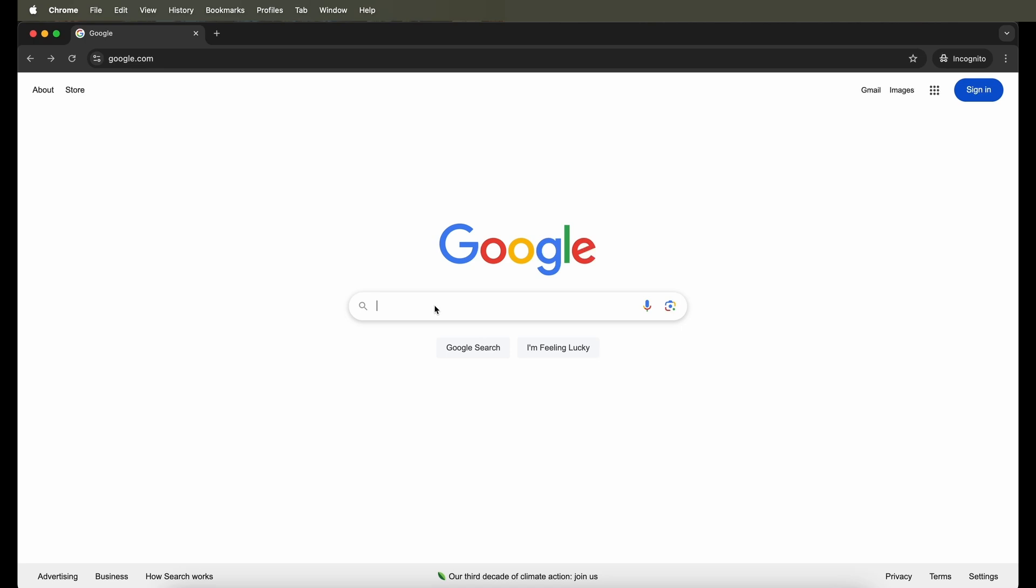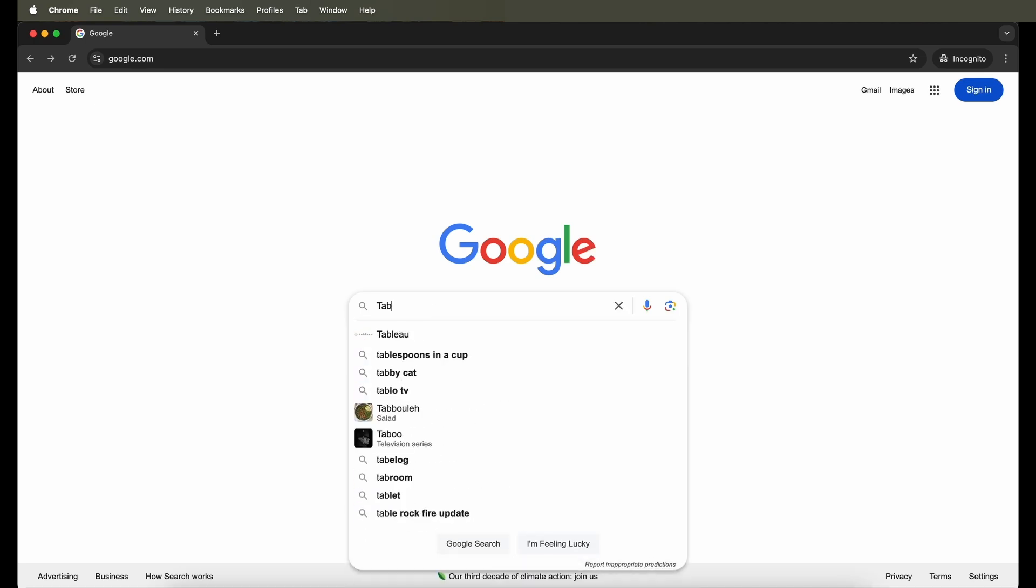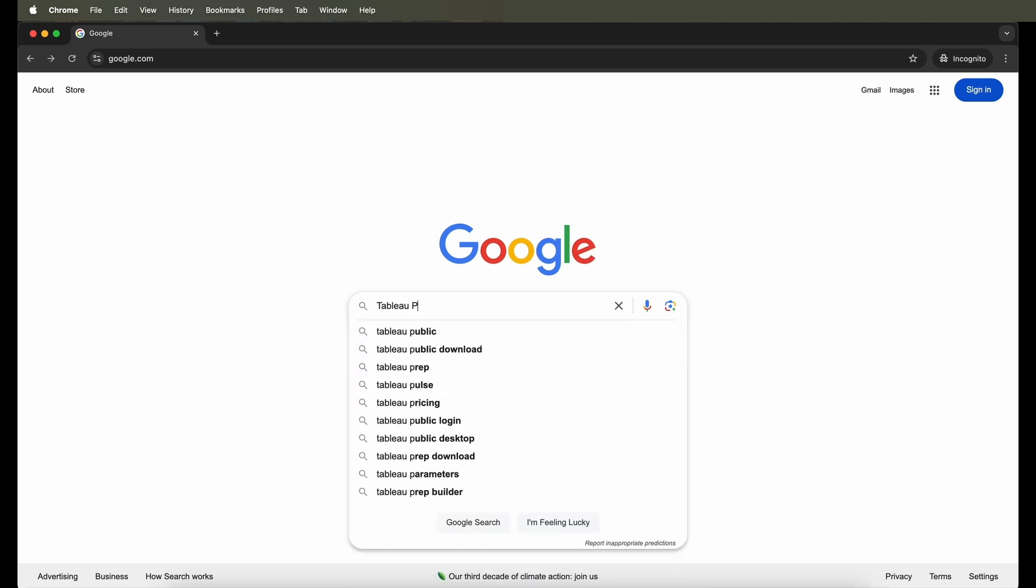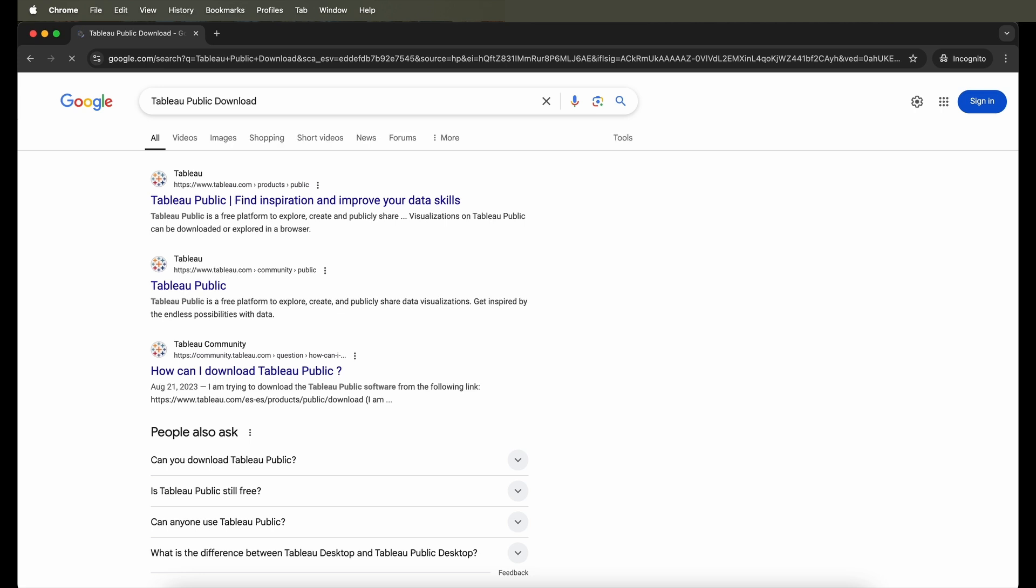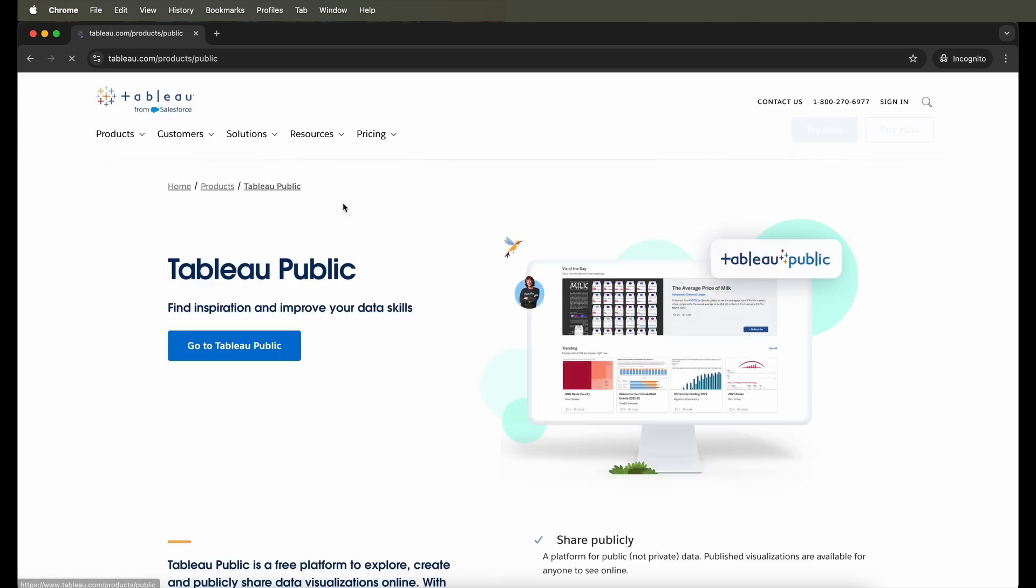Let me begin by first looking at and searching for Tableau Public software download on Google. When you do that, you will not be navigated to the download but actually to the Tableau Public website.